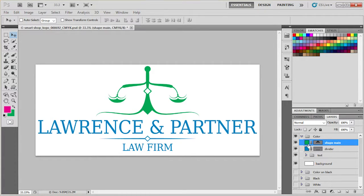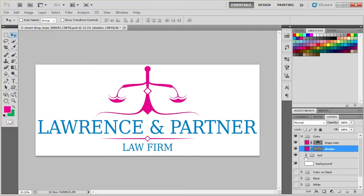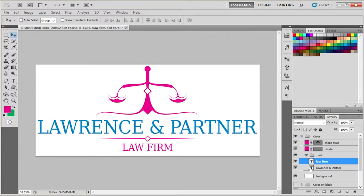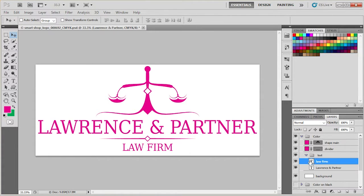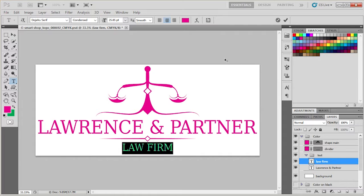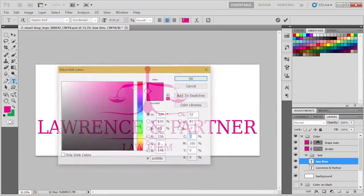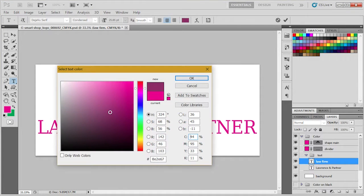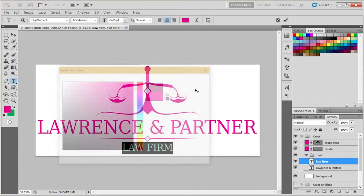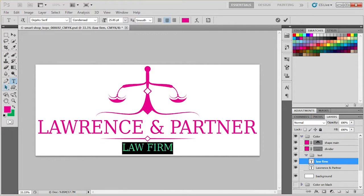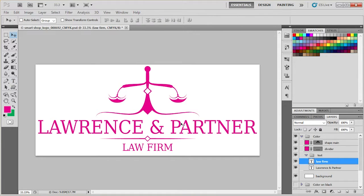This would be the easier way to recolor your entire design. Instead of double clicking, then go to color, change it, etc. This is the fastest way to do this in Adobe Photoshop.